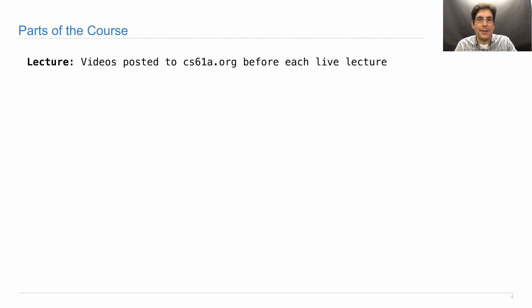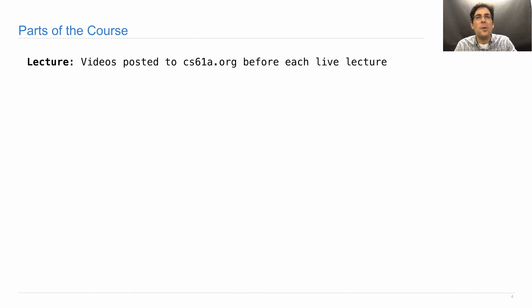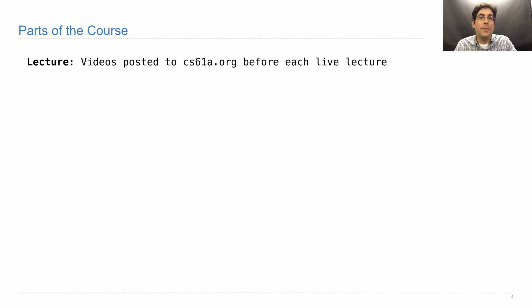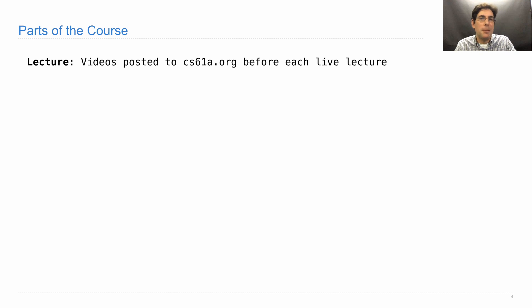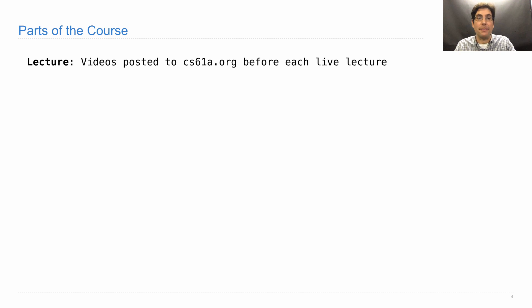Here's how the course works. There are lectures. I really recommend that you don't fall behind in lecture, even if you have a lot of work. Never fall more than a day behind or everything gets more confusing. The videos will be posted to cs61a.org before each live lecture. Typically I post them right before, like 20 minutes before, but at least you'll be 20 minutes ahead of the people who go to live lecture.